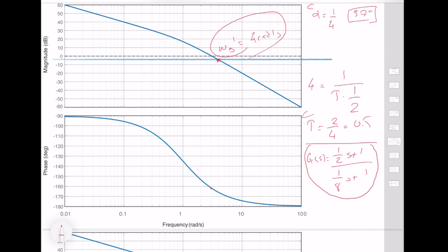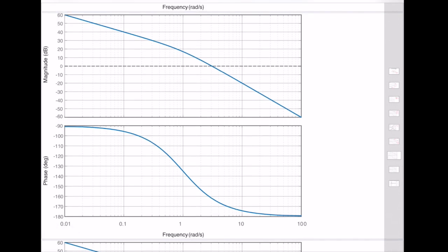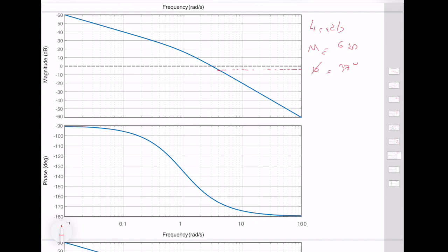However, for a phase compensator it is always good to verify that the compensator satisfies the phase margin at the new gain crossover frequency. At 4 radians per second, the compensator provides a magnitude of 6 dB and a phase of 37 degrees. Looking at the original system at 4 rad/s, the magnitude is approximately minus 6 dB, which will be cancelled by the compensator's magnitude shift.